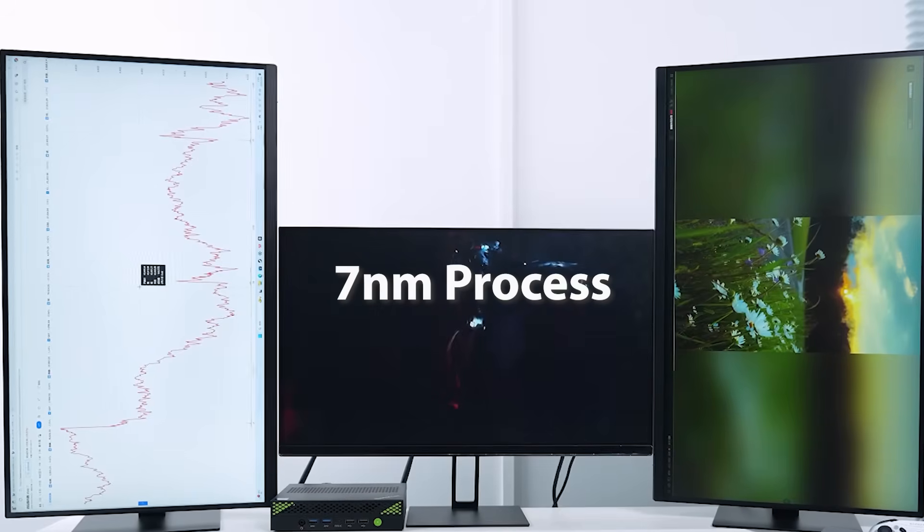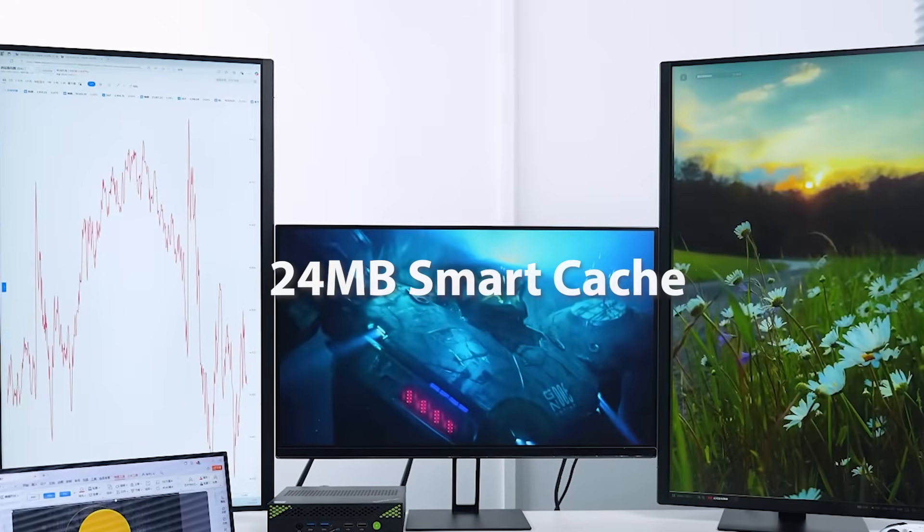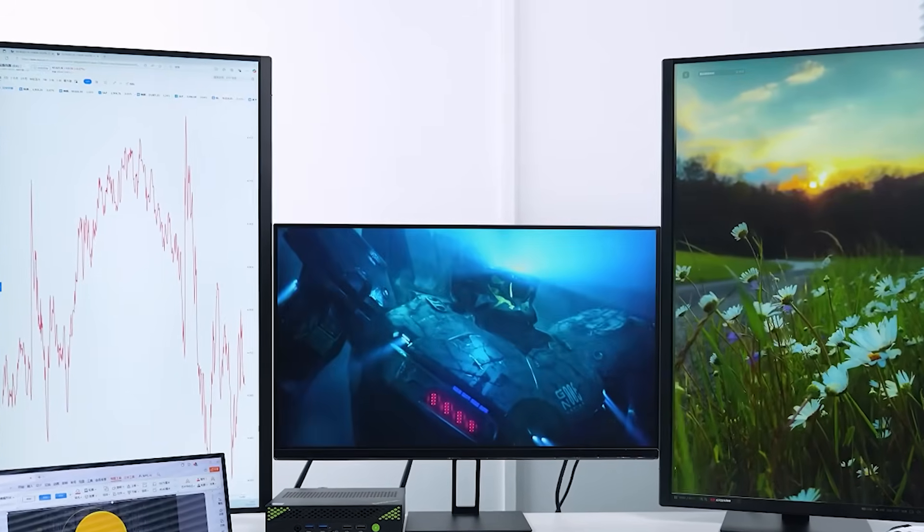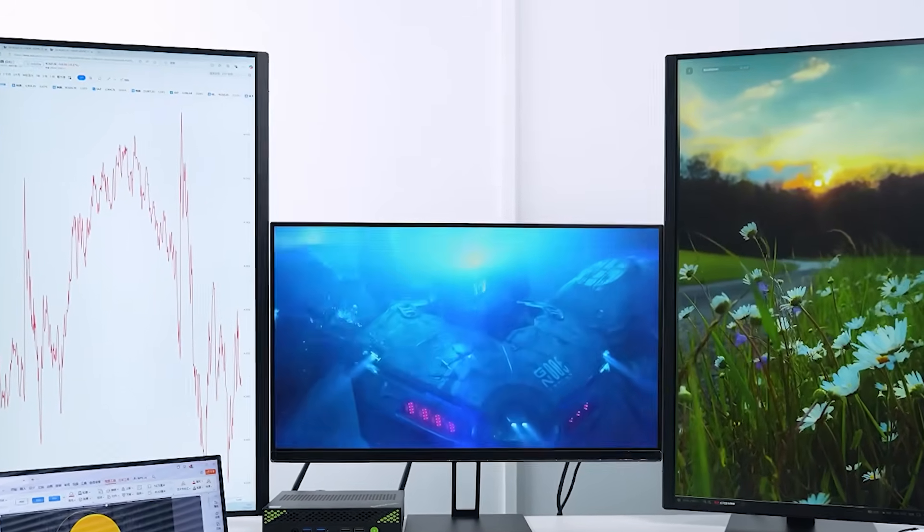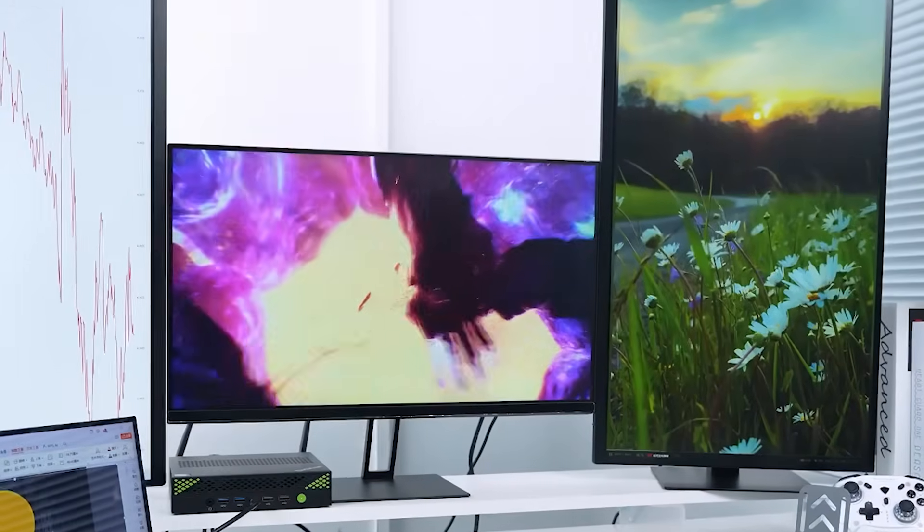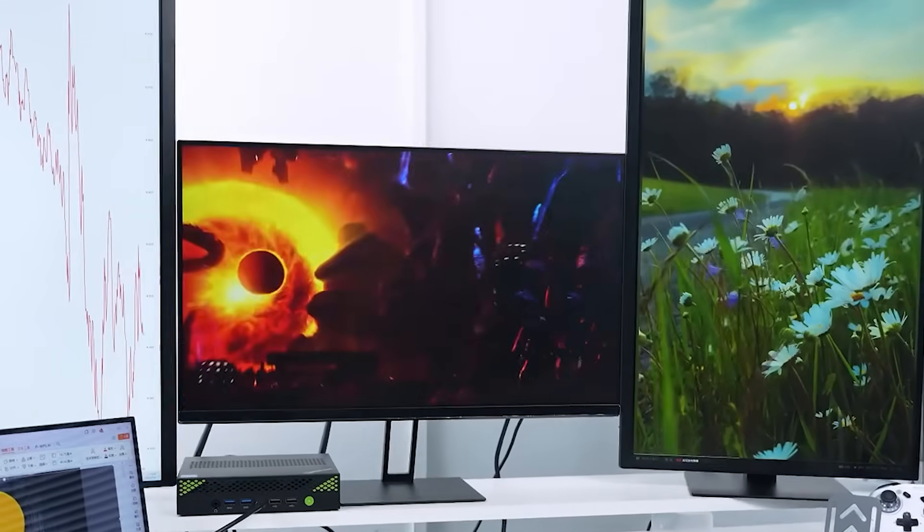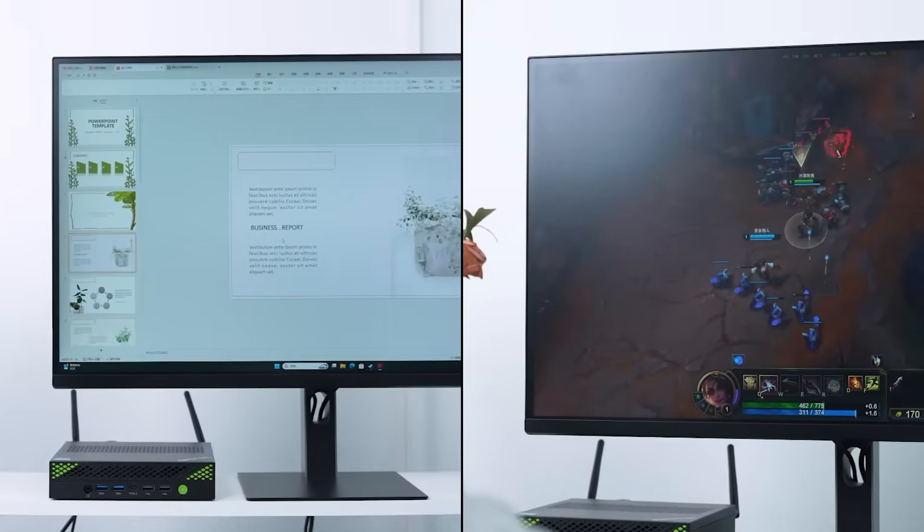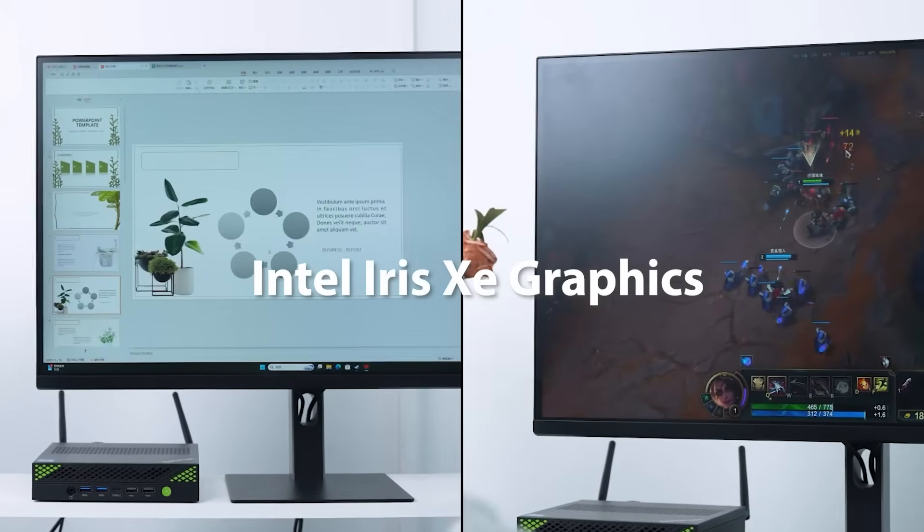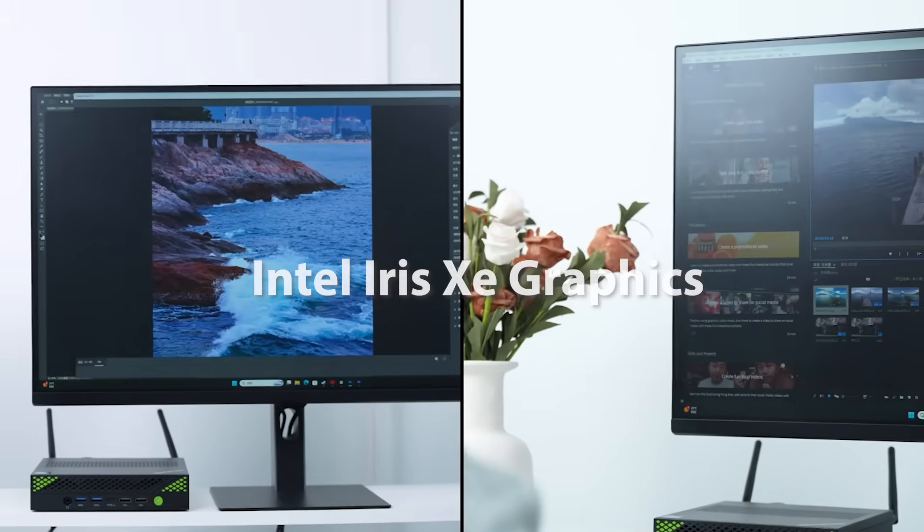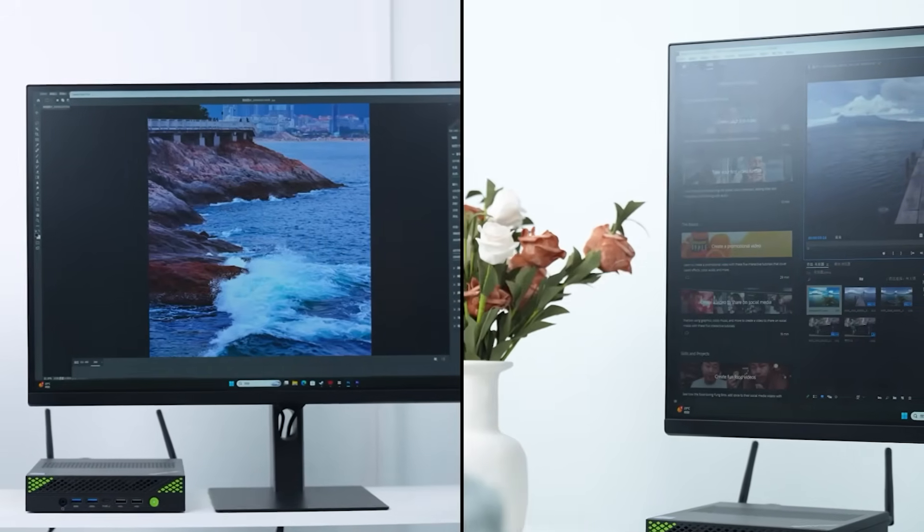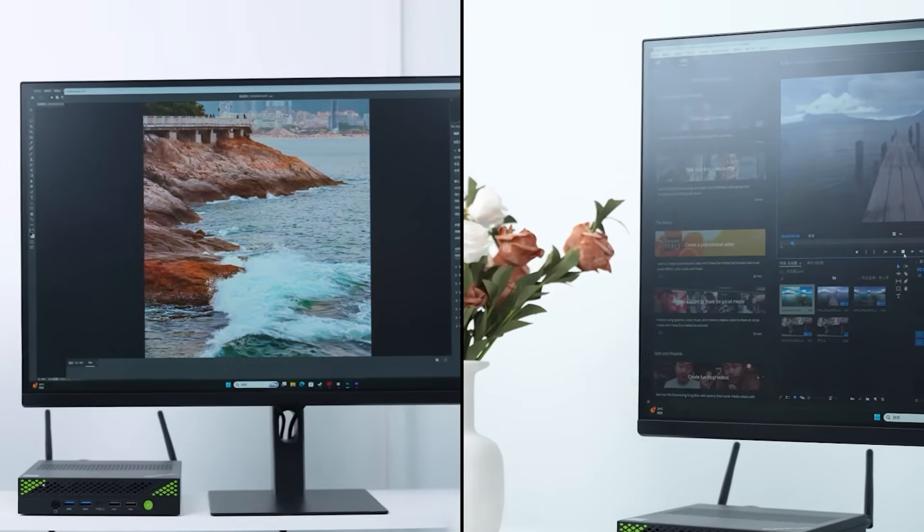Built on a 7nm process with a 24MB smart cache, this mini computer delivers top-tier performance for multitasking, complex workloads, and high-efficiency office environments. The integrated Intel Iris Xe graphics ensures clear visuals and smooth processing for professional use.